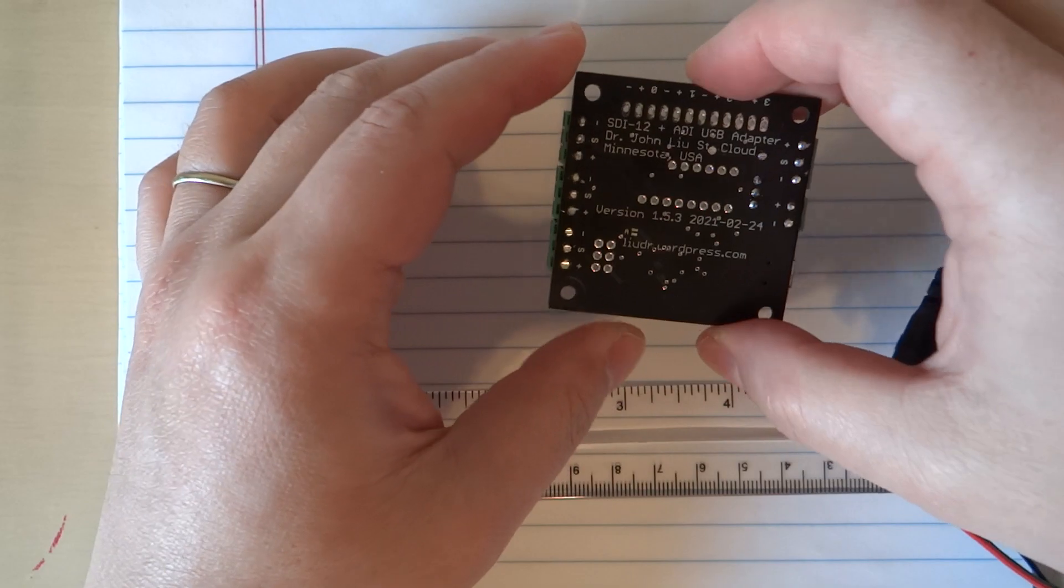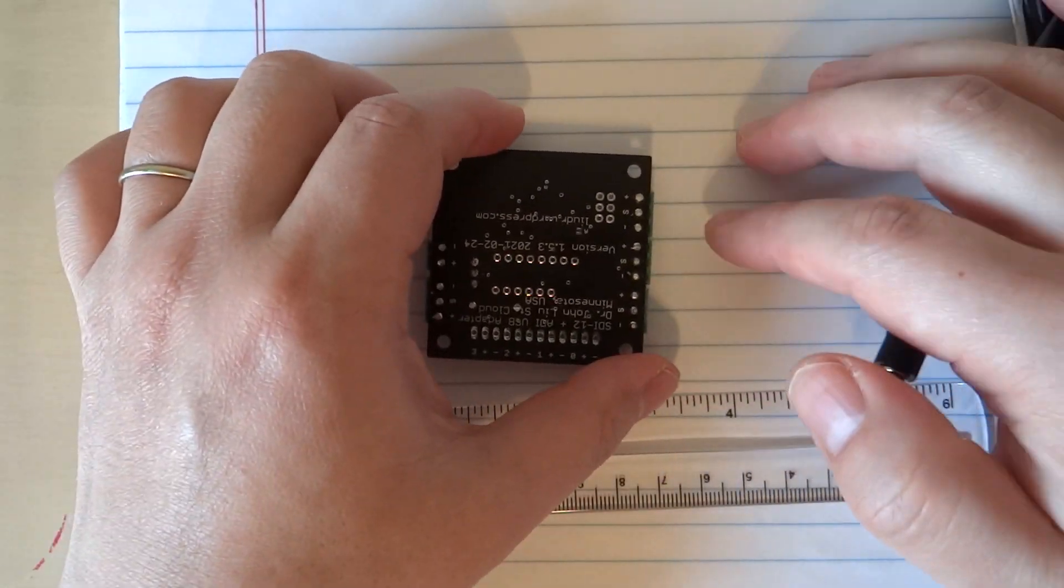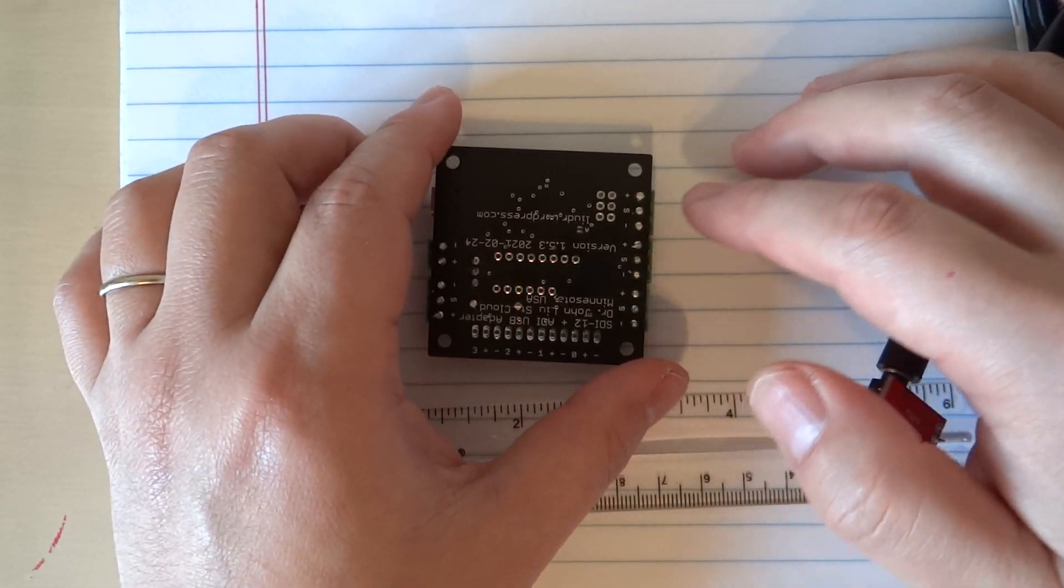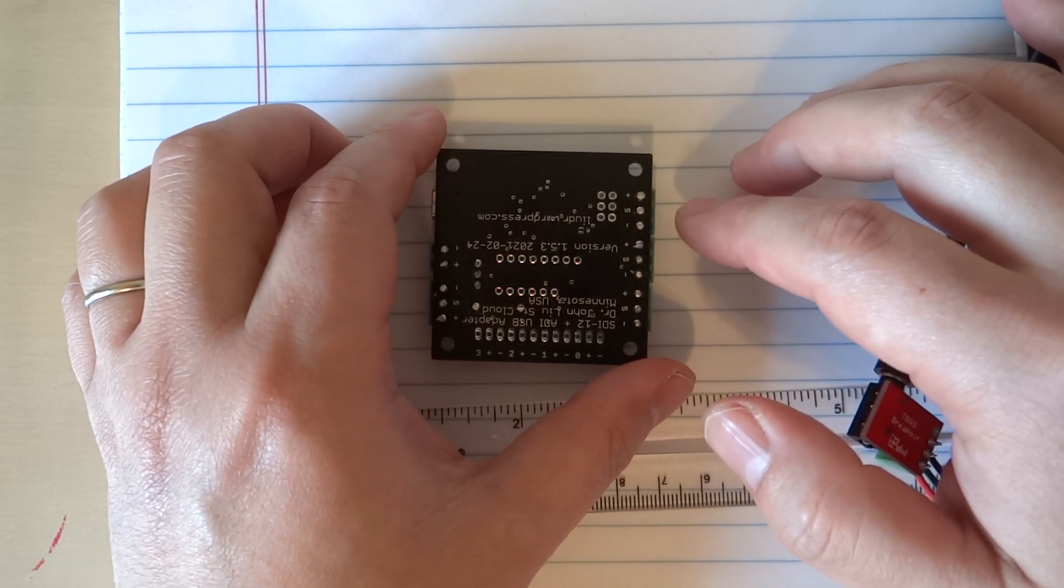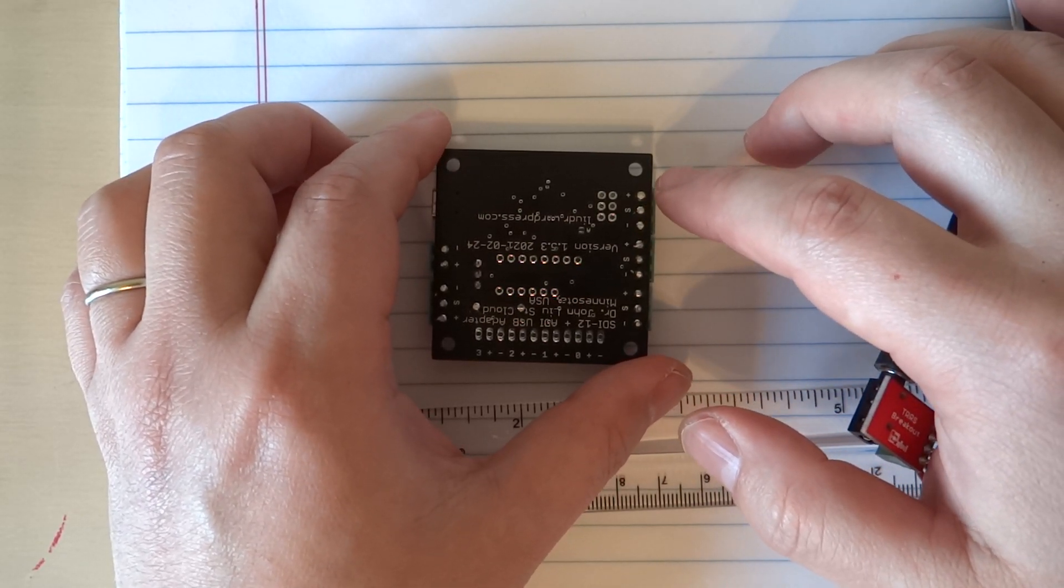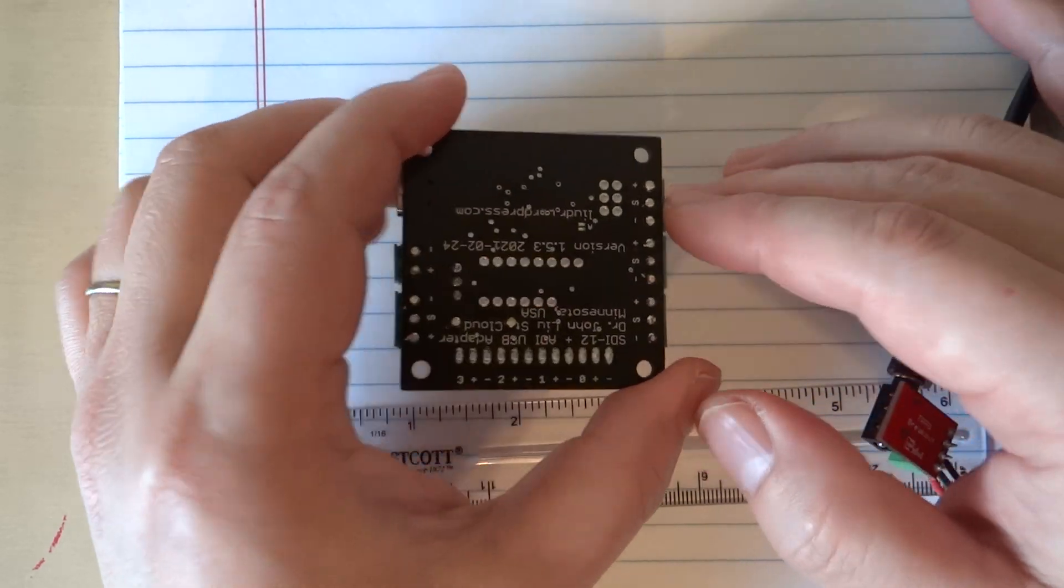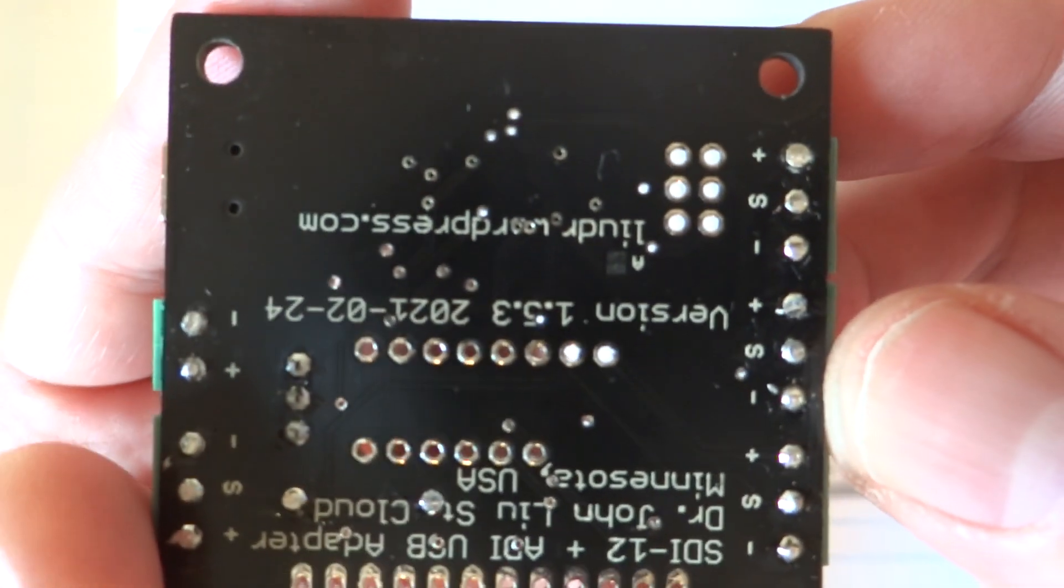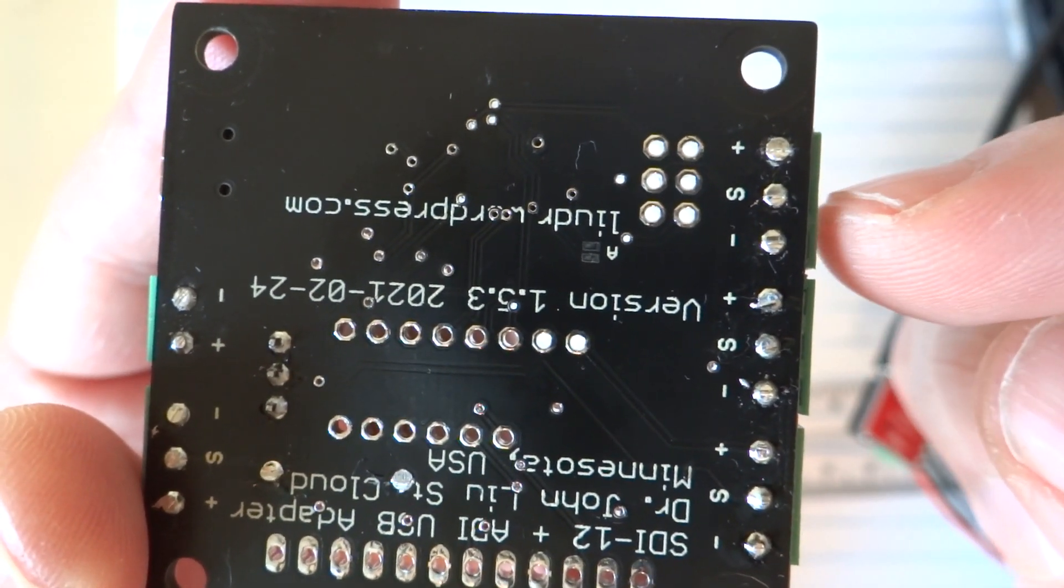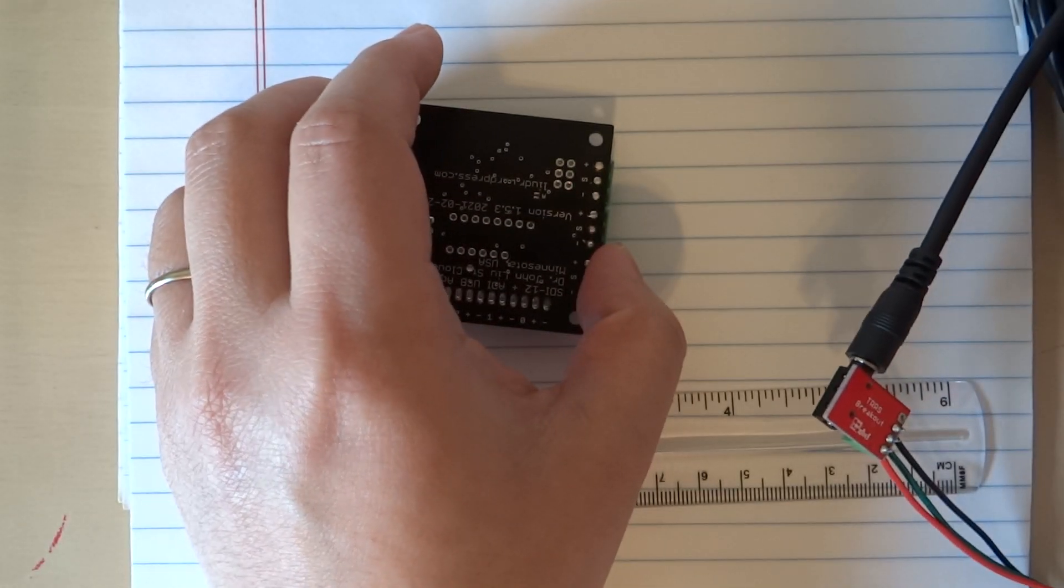So we flip to this side—it doesn't matter which way you turn it. You can see there's a plus, S, and minus. Let's bring this close—a plus, S, and minus—that would be the red, green, and then the black.